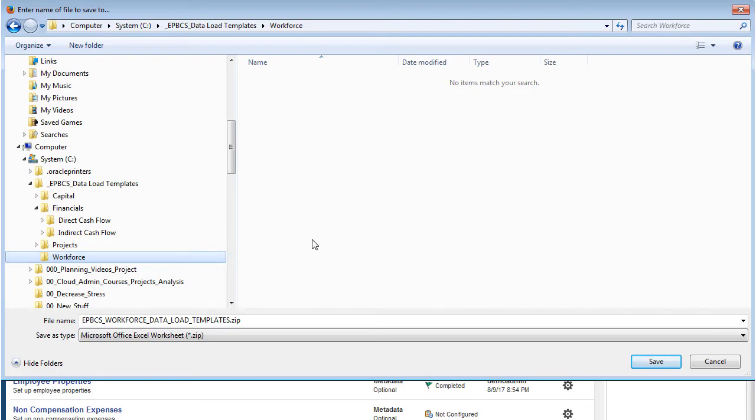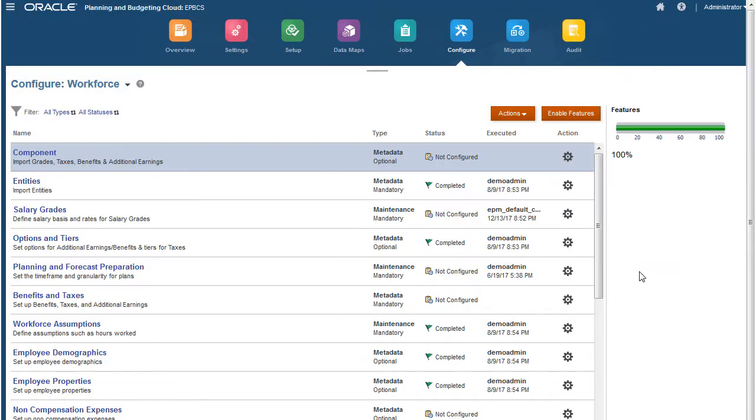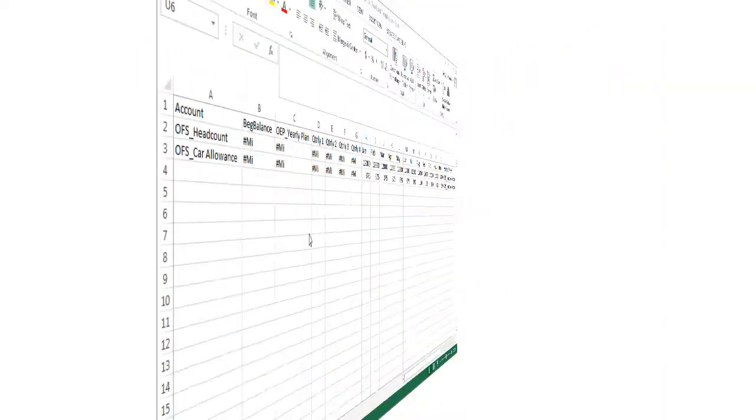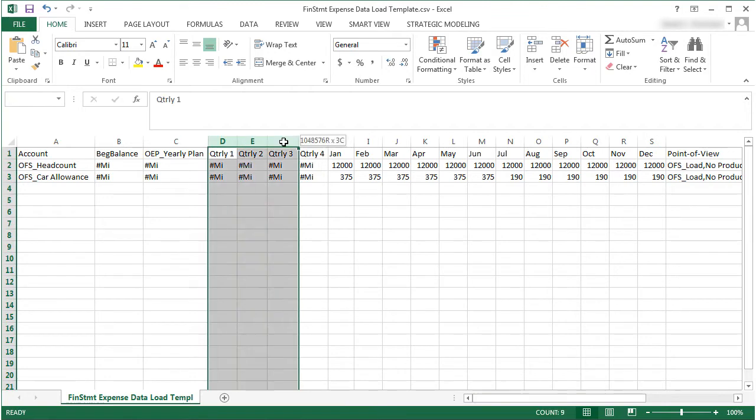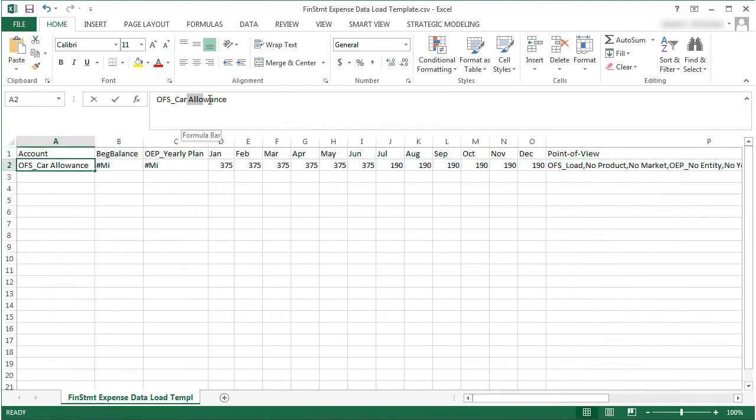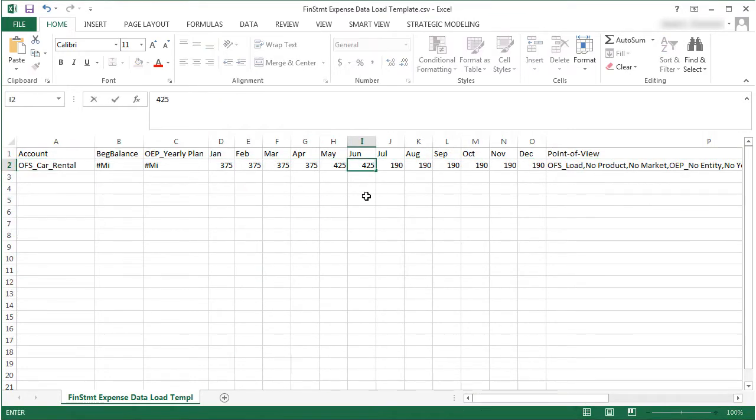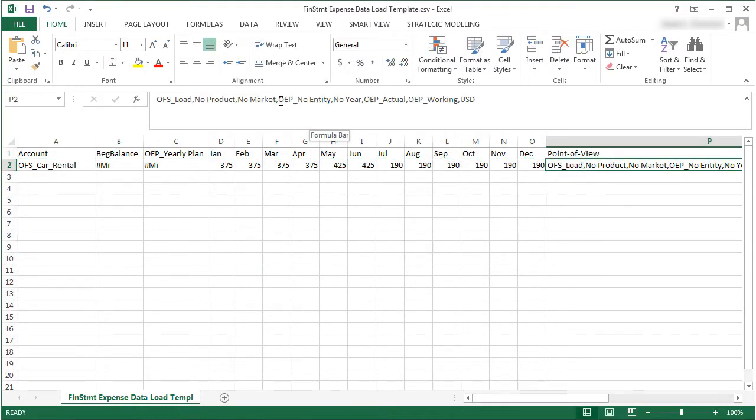Let's take a look at one of the templates we downloaded. We can load expense data for the financials business process with this template. I'll specify the appropriate dimension members for each record of data I'm loading.